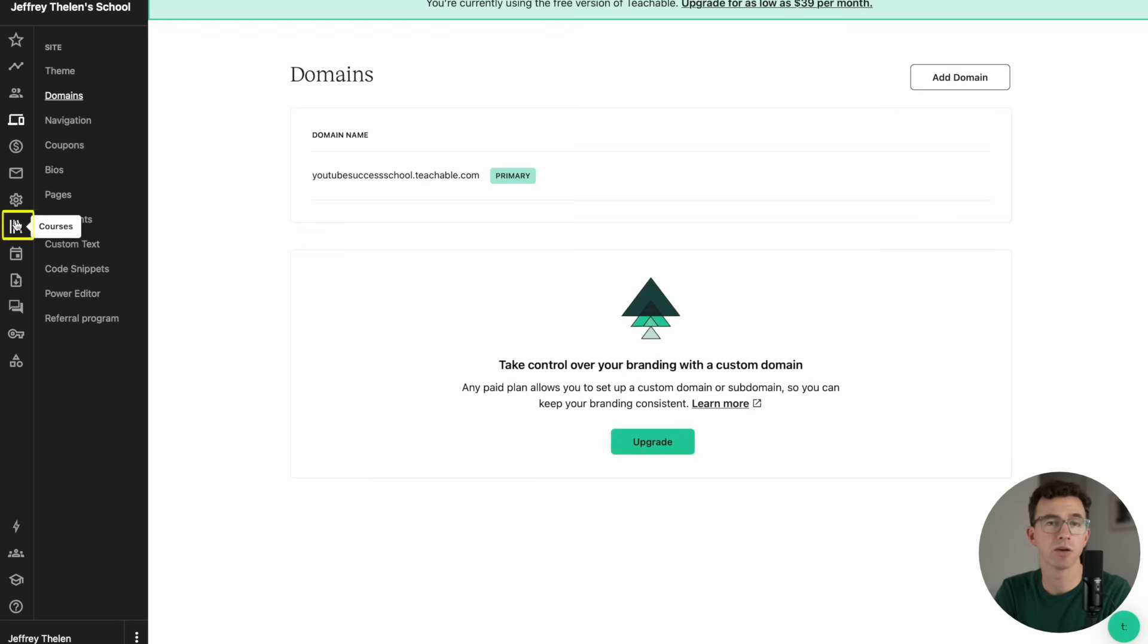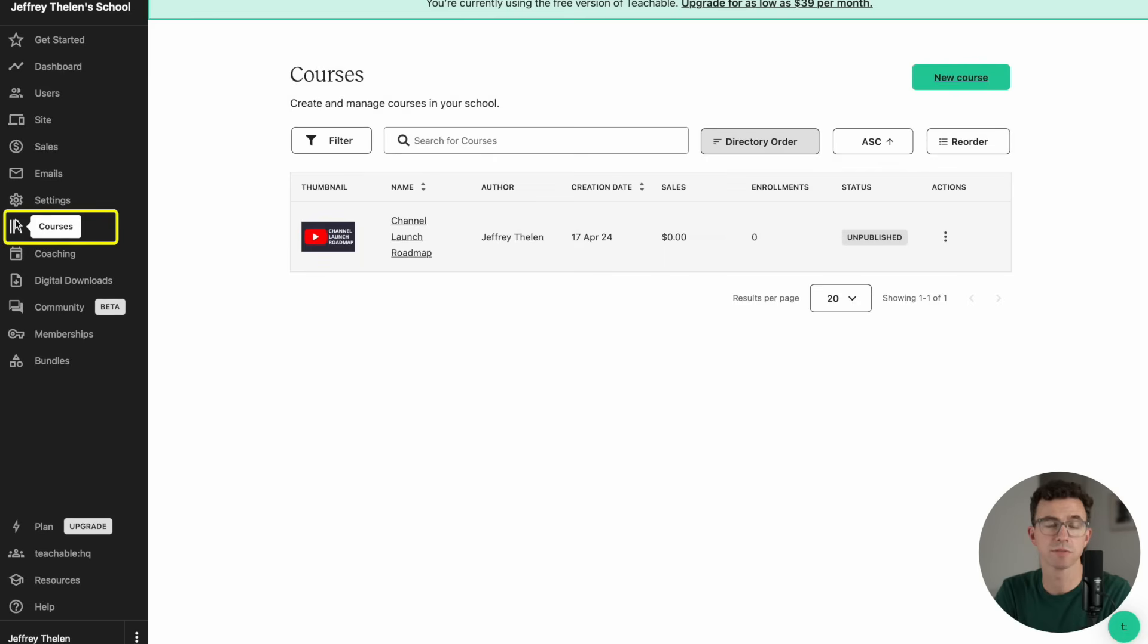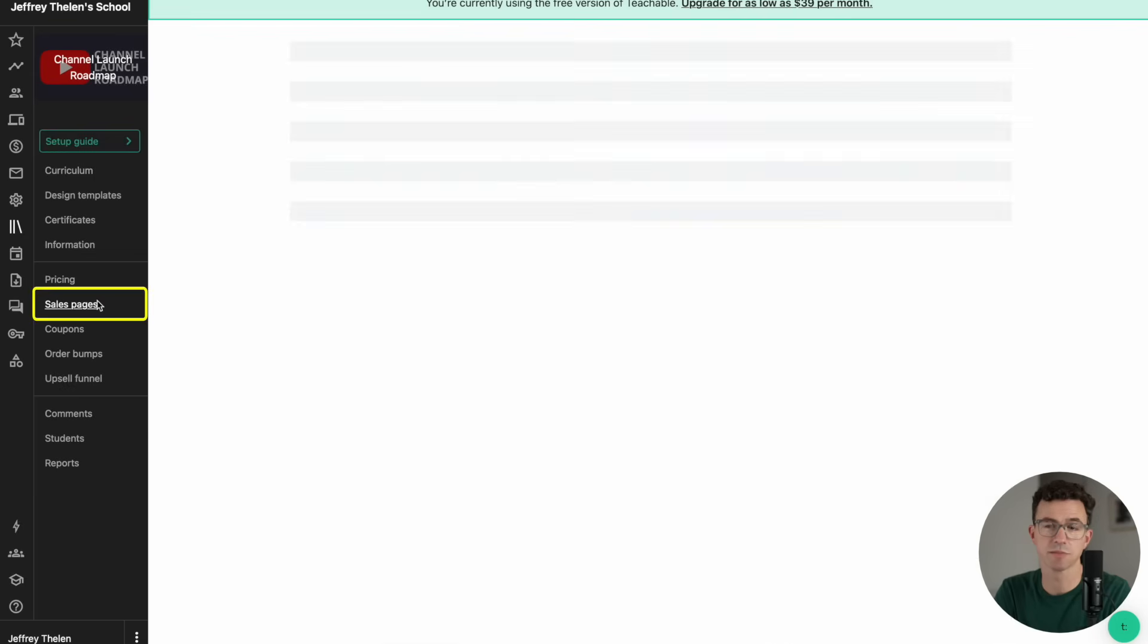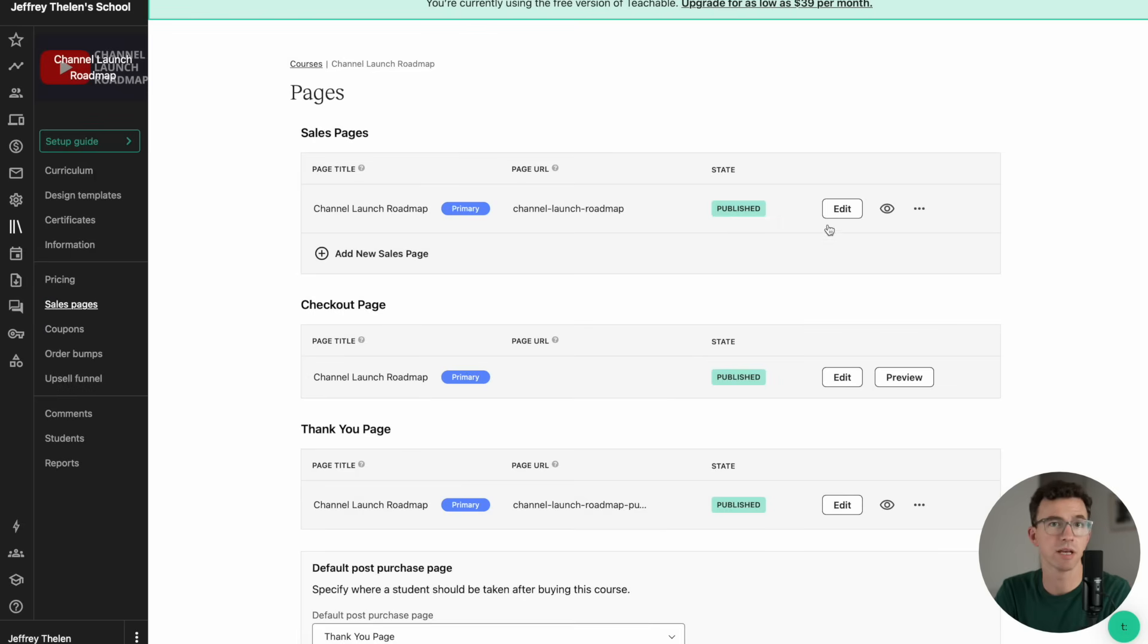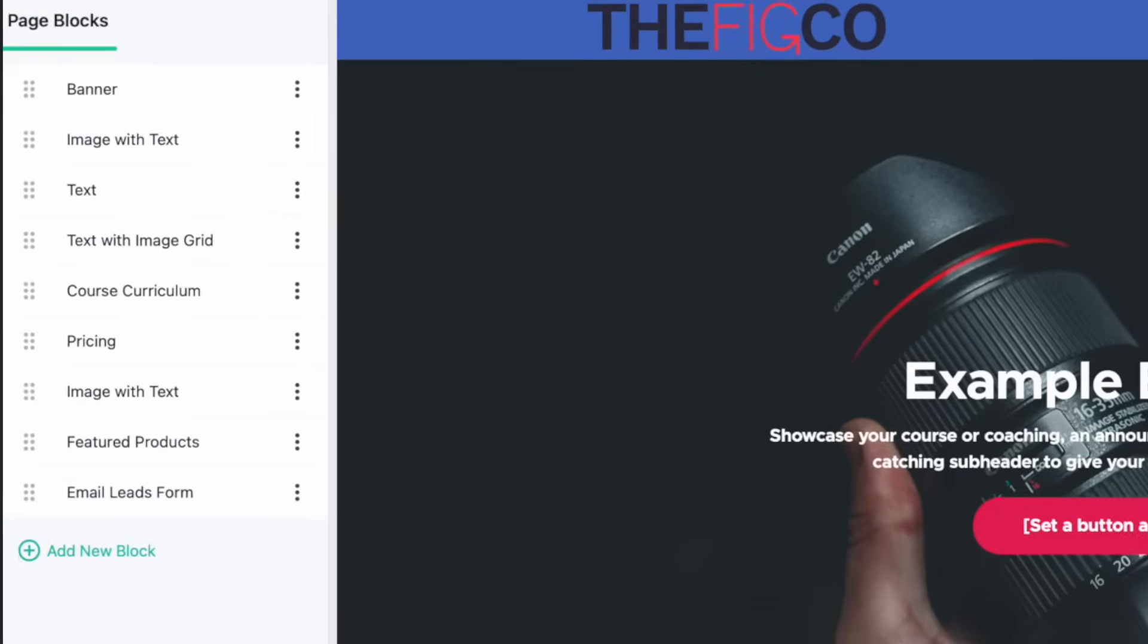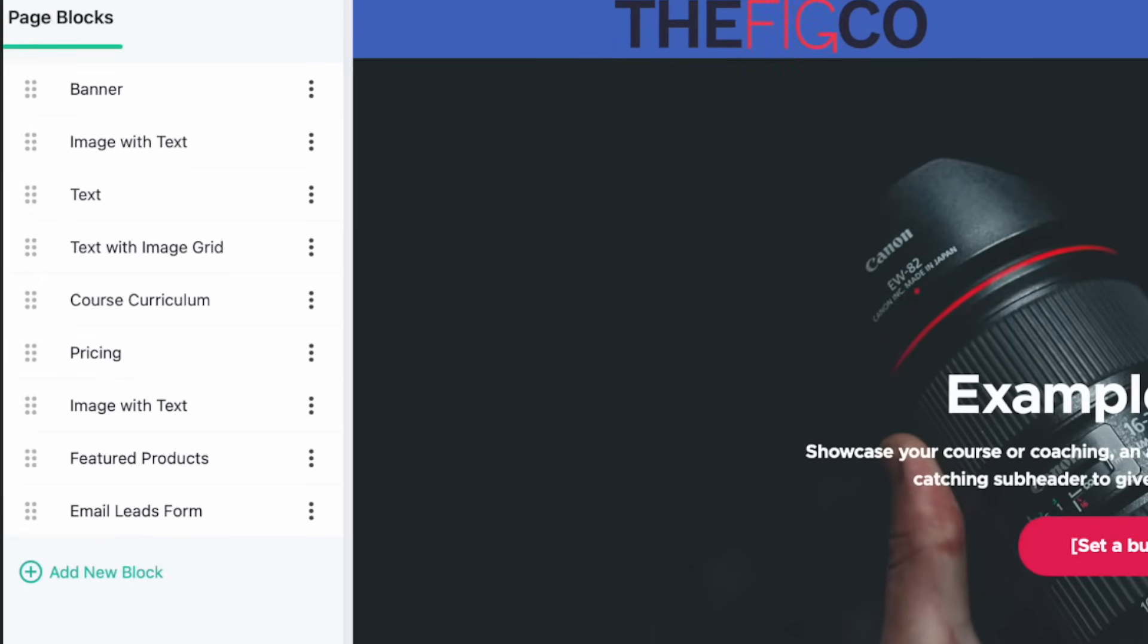Now let's create a sales page for our course Channel Launch Roadmap. To do that, go back to courses, then select the course, and then click on sales pages. And then we'll click on edit the sales page. Let's see what sections are part of the template. Up along the top, we have a banner section.